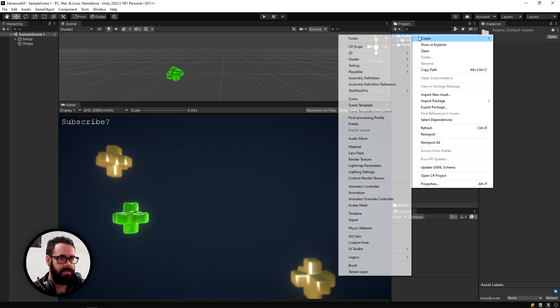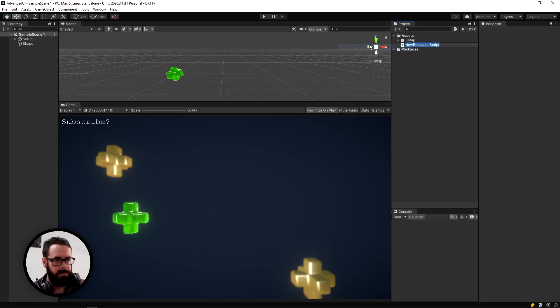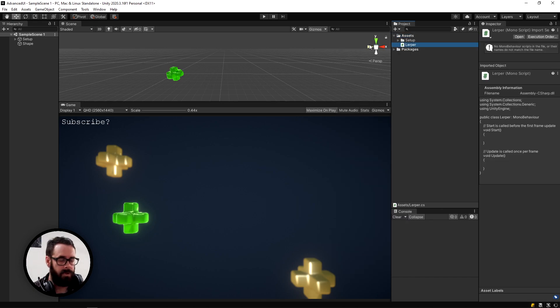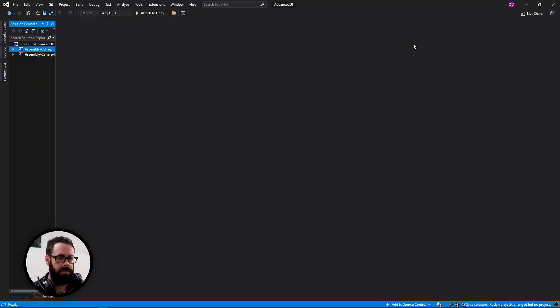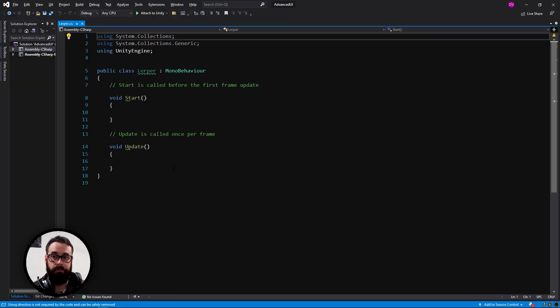Okay, so to get started, let's create a script and call it lerper, or whatever you'd like to call it. It will function the same.